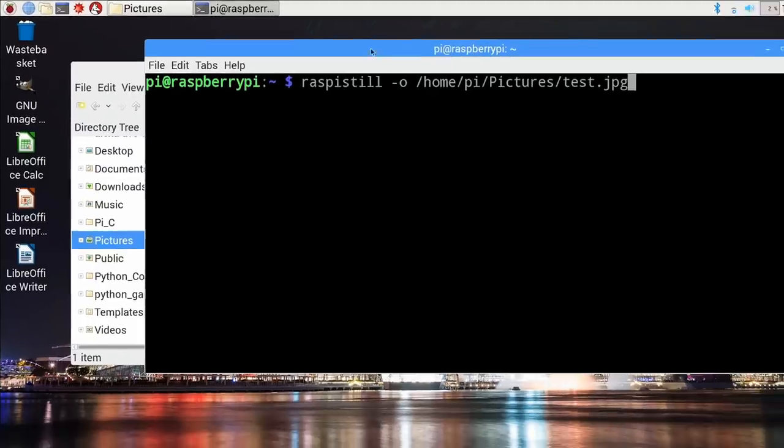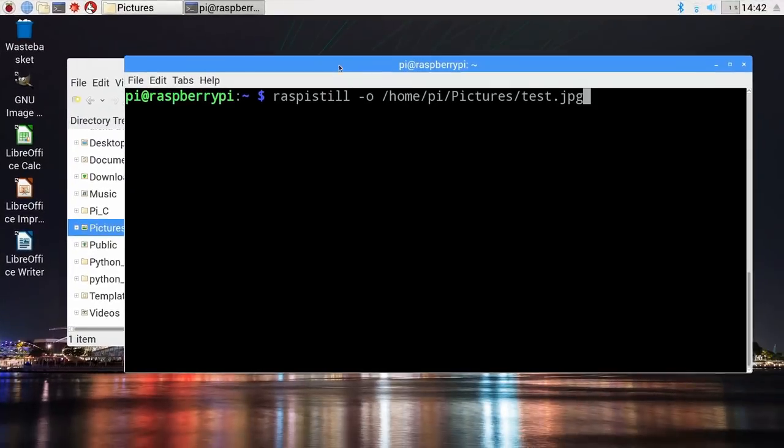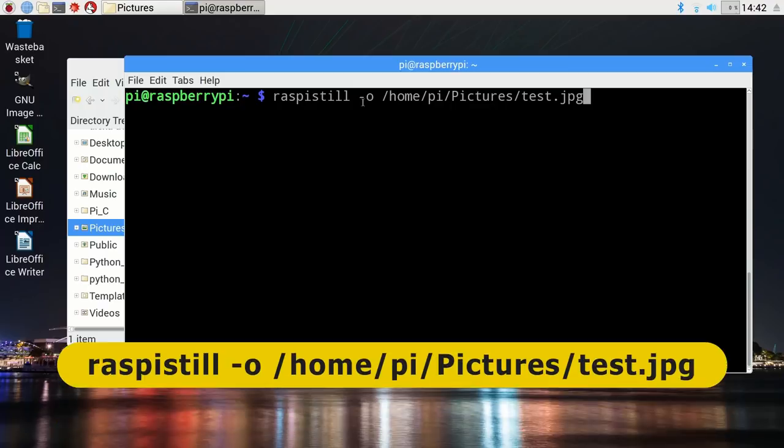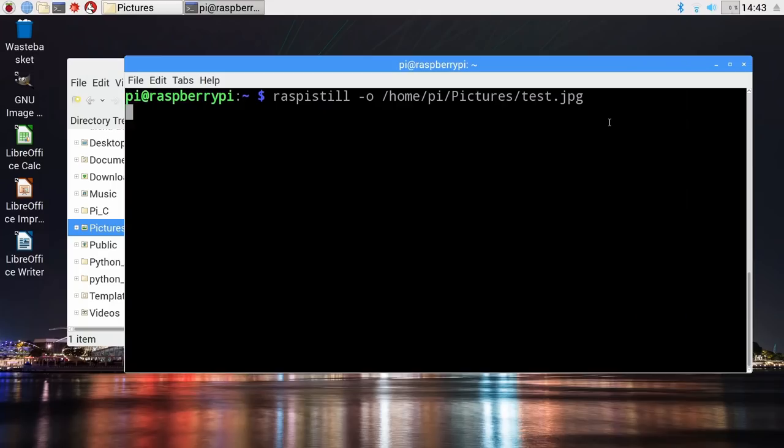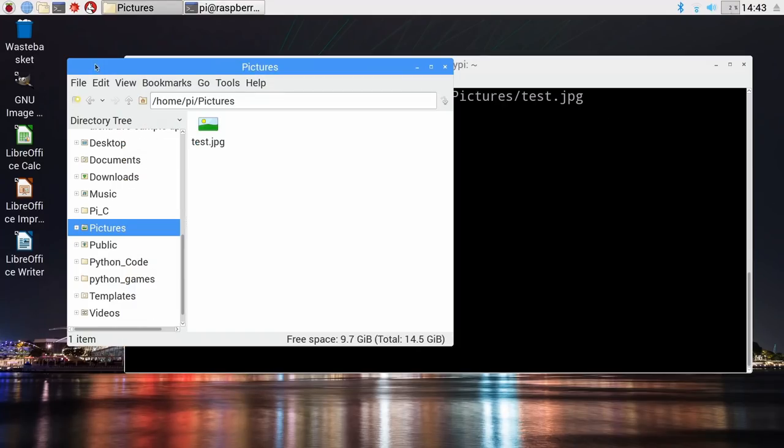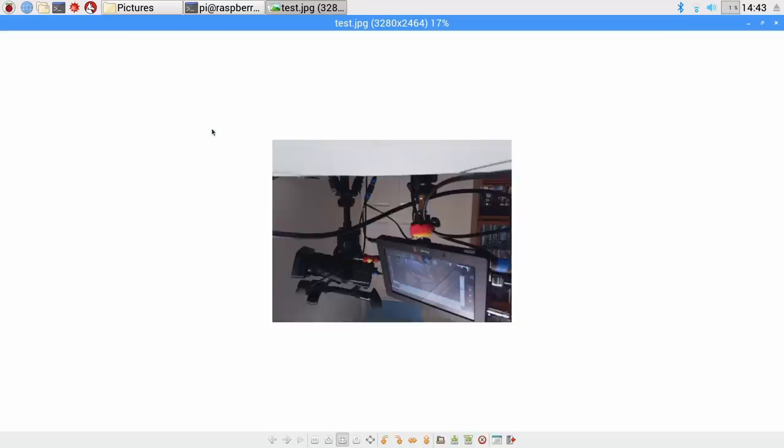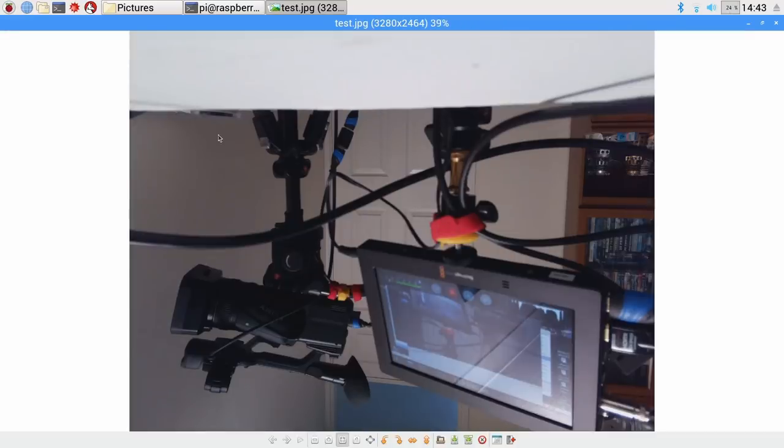We can access the camera in a simple way using a command called raspistill, Raspberry Pi still. This is the syntax. It tells it to take a picture to the home pi directory, pictures directory, test JPEG. If we press Enter, we will hopefully see the camera can see something. It can see cameras and monitors. It's just giving us a preview and then that'll finish. If we look back to the directory where it's taken the picture, test JPEG is there. There's our picture.